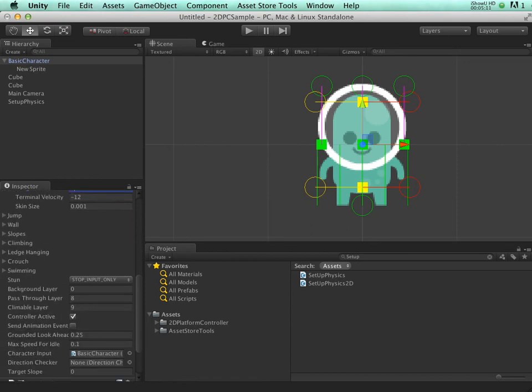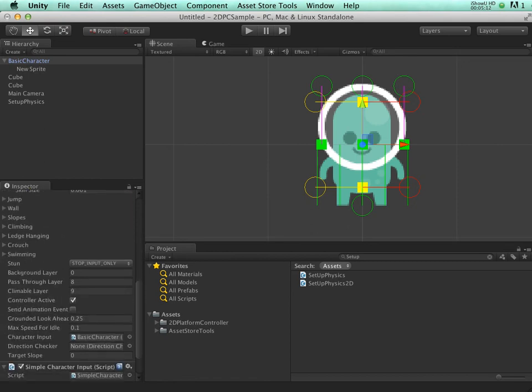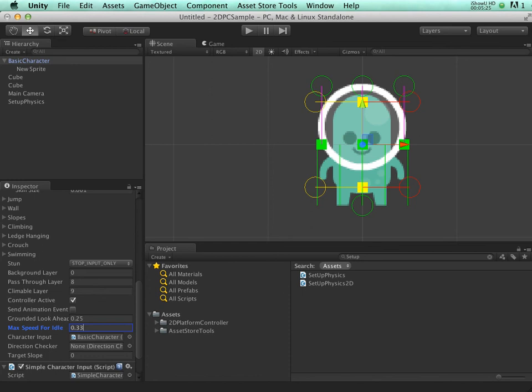I also noticed that he's playing the sliding animation even when he's moving at quite a speed. So what we can do is increase the maximum speed for idle. This means we'll play the idle animation even if we are moving just a tiny little bit. With those settings in place, let's hit play.